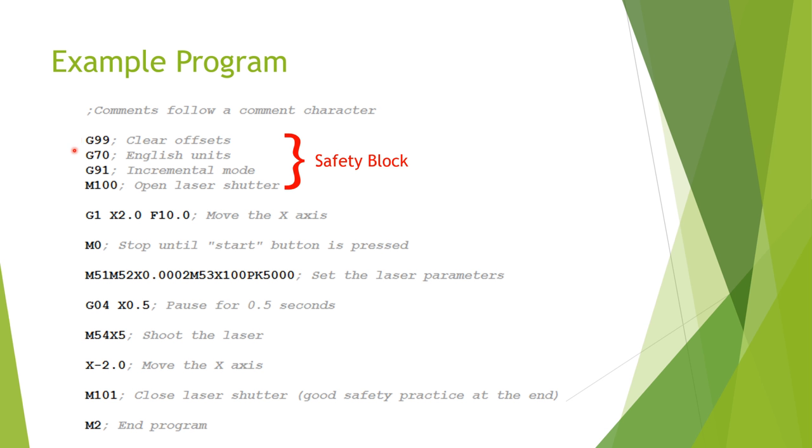Next is the G70. G70 tells the machine you want to use English units versus metric, which would be a G71 instead. So if you tell the machine to move five, it will know to move five inches instead of five millimeters. I don't have to tell you why not setting this up front could get you into trouble.